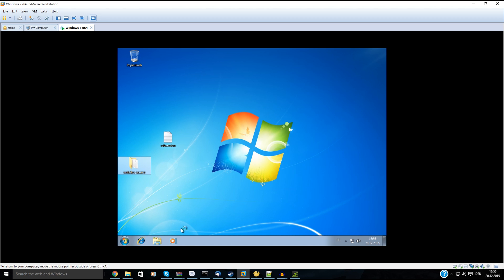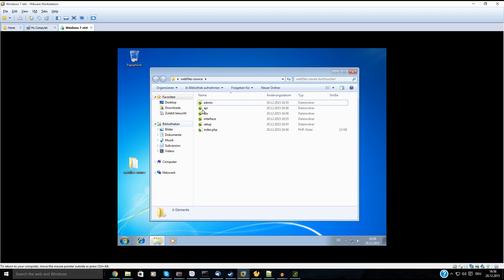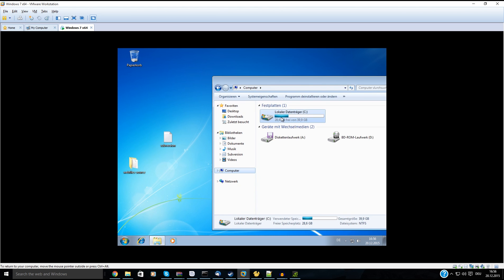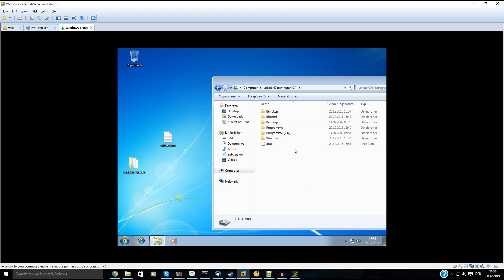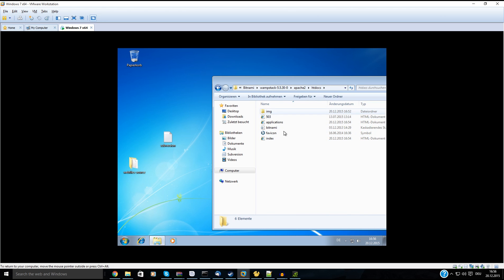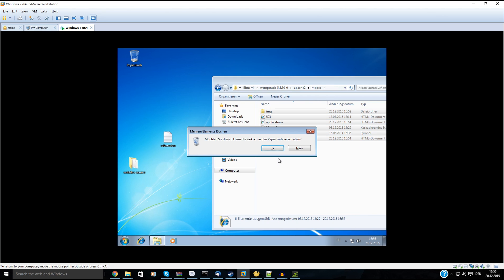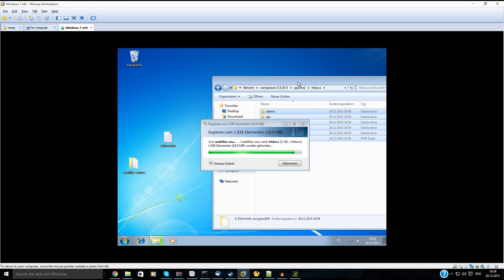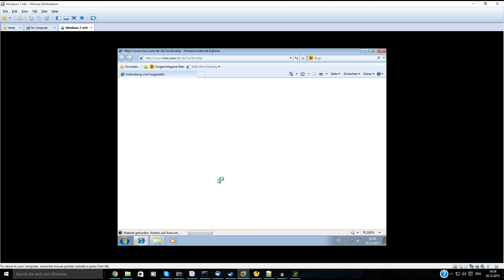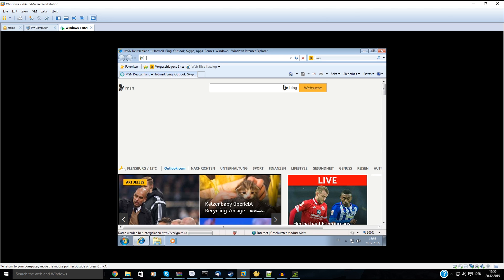It's done, and we copy it and paste it into the Bitnami Apache2 folder, deleting everything inside. Paste everything here, then open your browser and type in localhost.